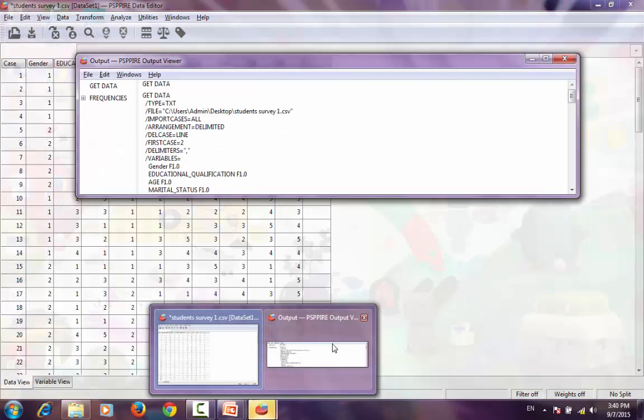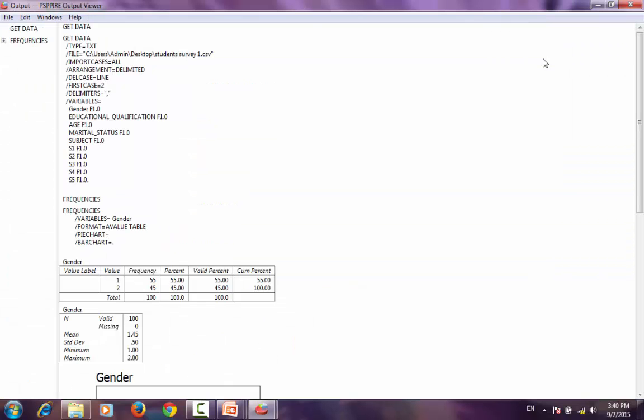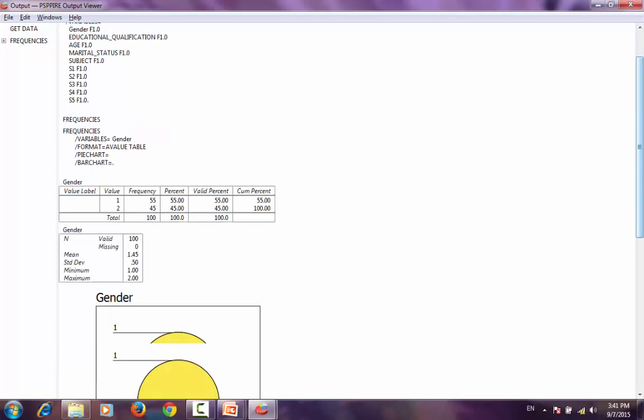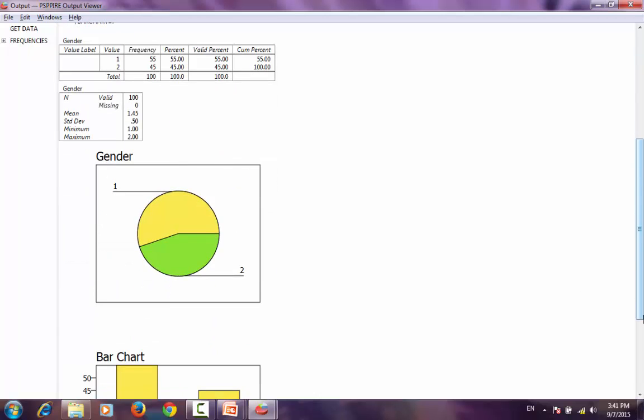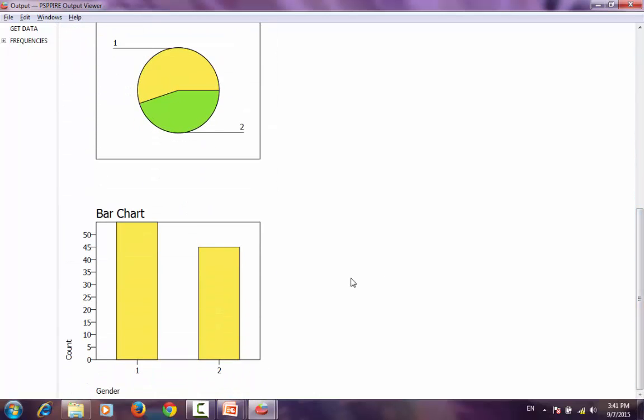PSPP opens up the output as a separate file with the commands and code. The code is shown here. I now have access to the count, the number of files that are shown. There are 100 files and the statistical data. Apart from that, I also have access to the charts: the pie chart and the bar chart that I requested PSPP to do. This is a simple example of descriptive statistics.